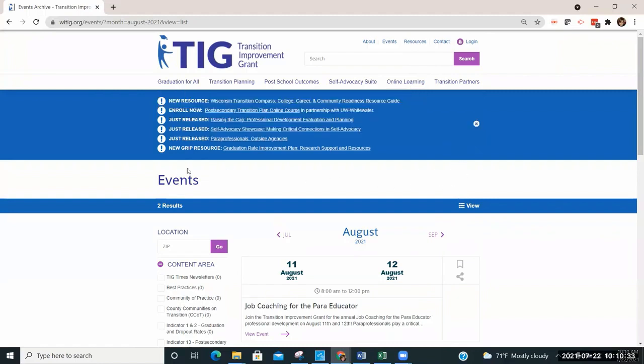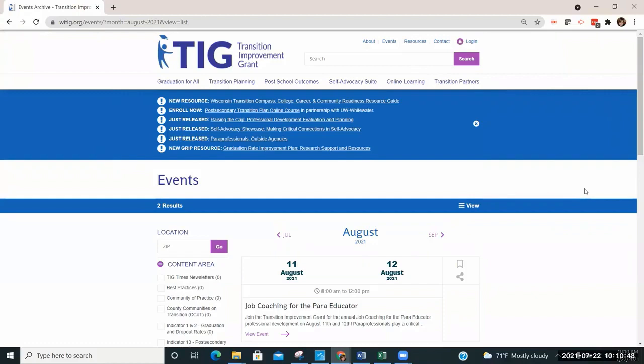Featured information can be found in this blue box or banner at the top of the TIG home webpage. Please take some time to investigate all of the transition resources available at www.witig.org.